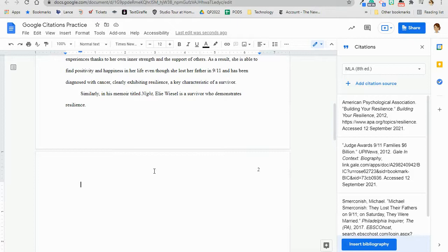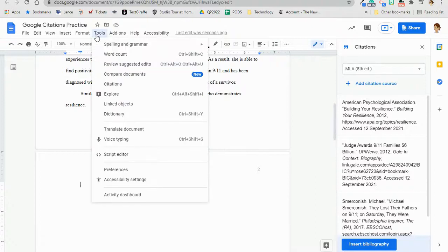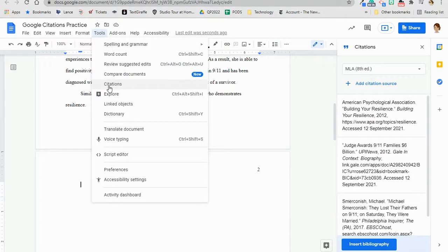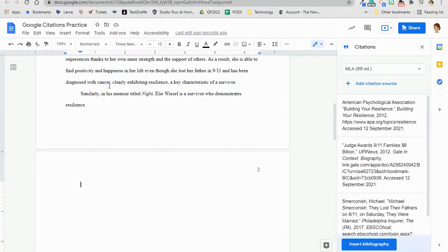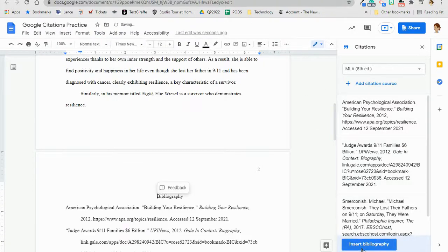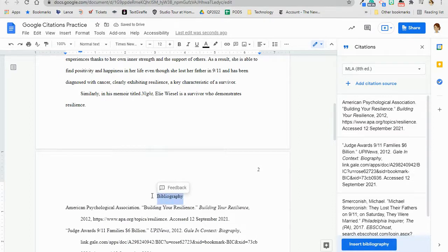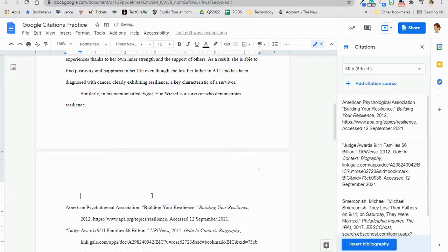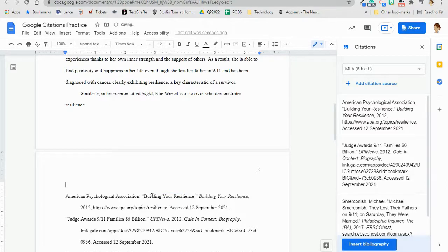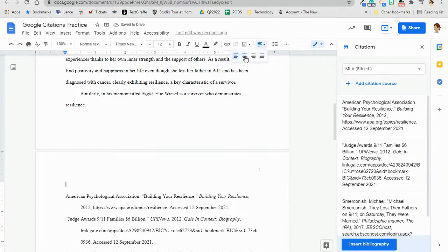To format the works cited page in your Google Doc, go to the Tools menu, then Citations, if you aren't already in the Citations tool. Then, click Insert Bibliography, and your formatted citations should appear in your paper. You'll notice that at the top of your works cited page, the title actually says Bibliography instead of Works Cited. Make that quick change to edit from Bibliography to Works Cited by typing in the words Works Cited both in capital and centered at the top of your page.